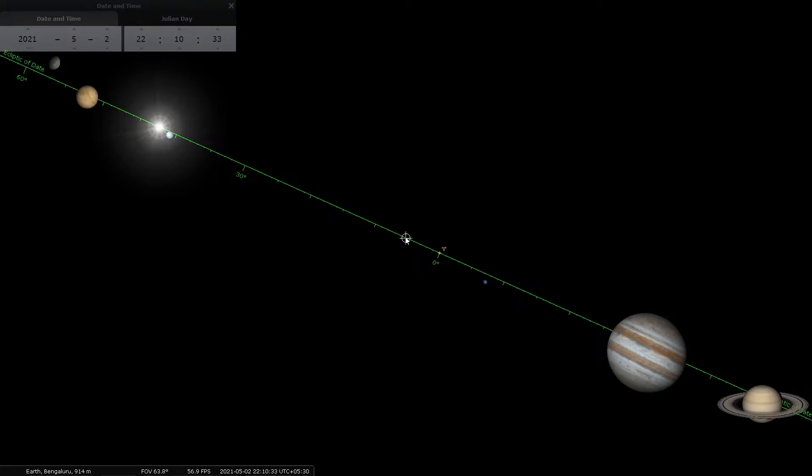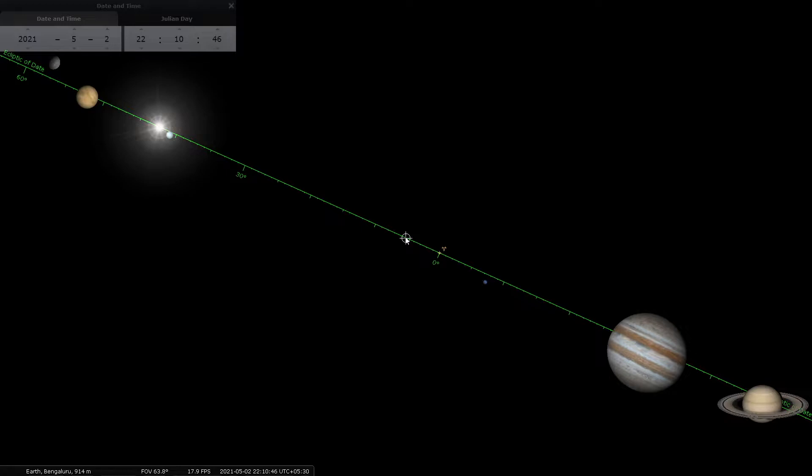Hello friends, while I use Stellarium to illustrate the astronomy behind the Hindu calendar, I do not utilize the full capacity of Stellarium. So here is a small video clip to illustrate to you what Stellarium is truly capable of doing.